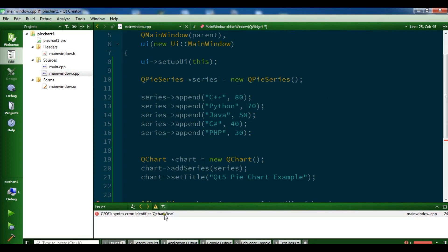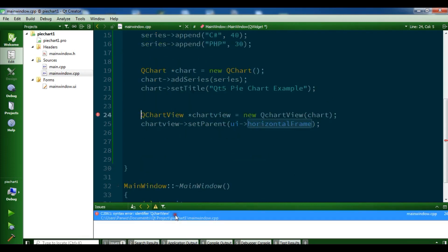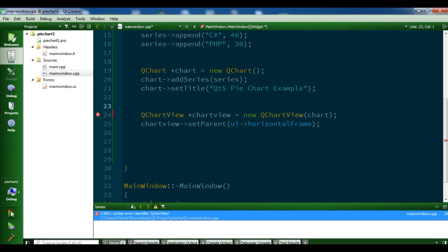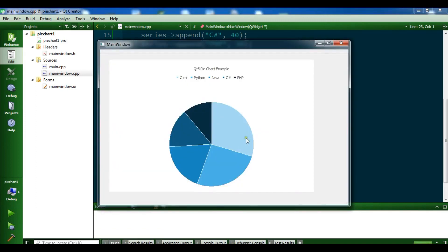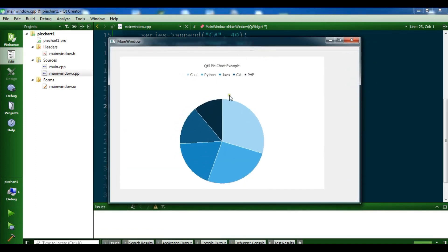We have a syntax error in line 24. Let me check — chartView needs to be QChartView, not something else. Now let me run it again. Okay, you can see we have a nice pie chart.